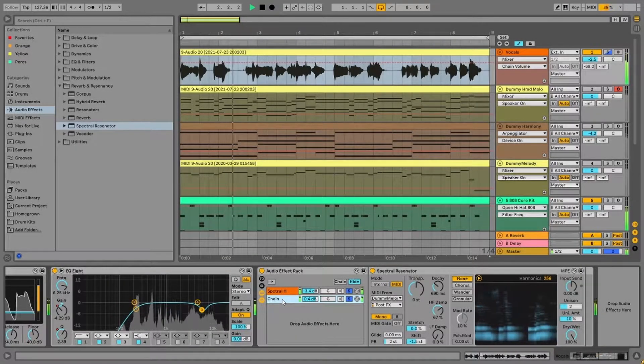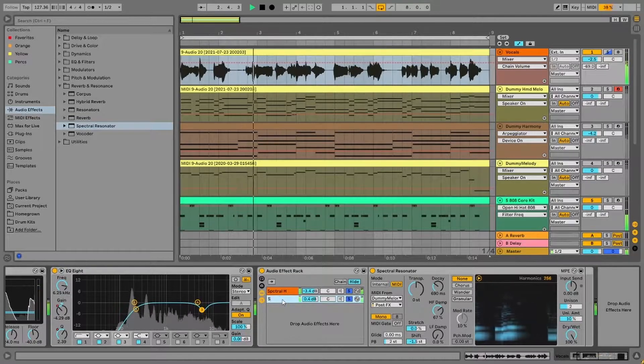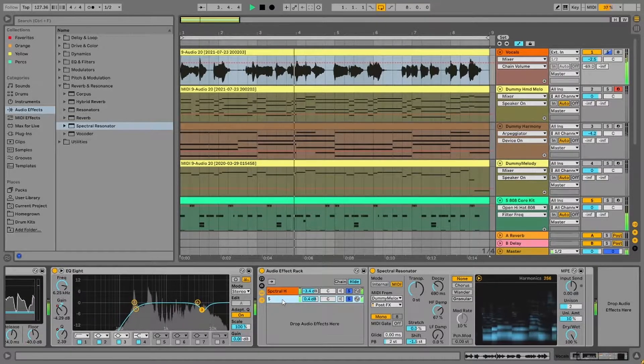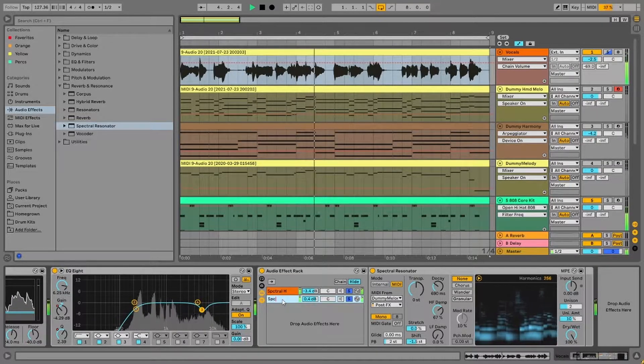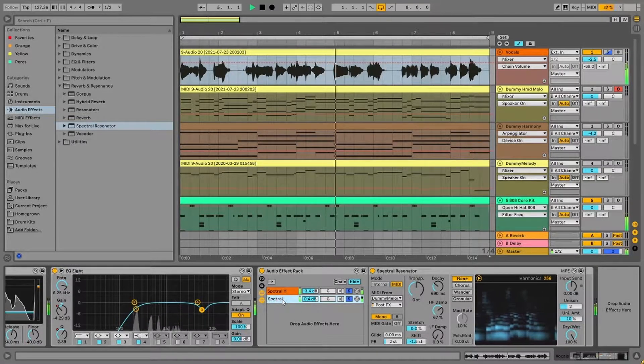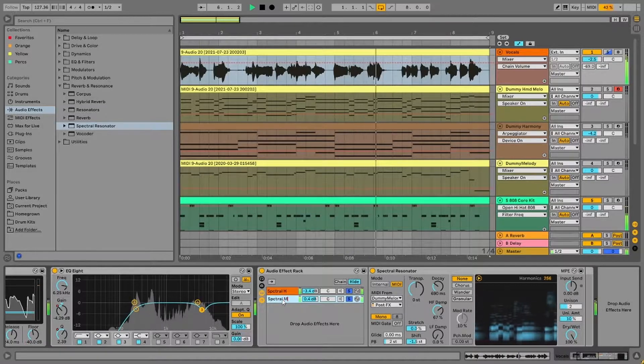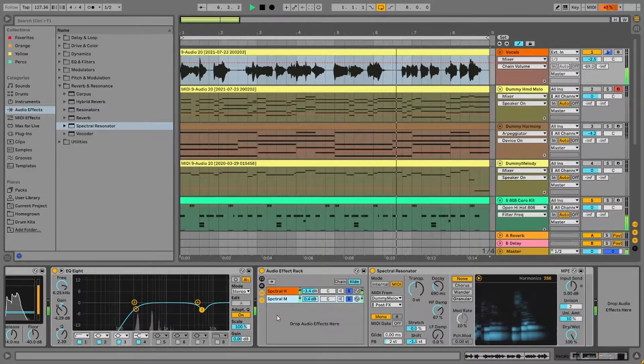In this video, we're going to look at how to create rich choir-like harmonies like this from a single vocal line like this one.